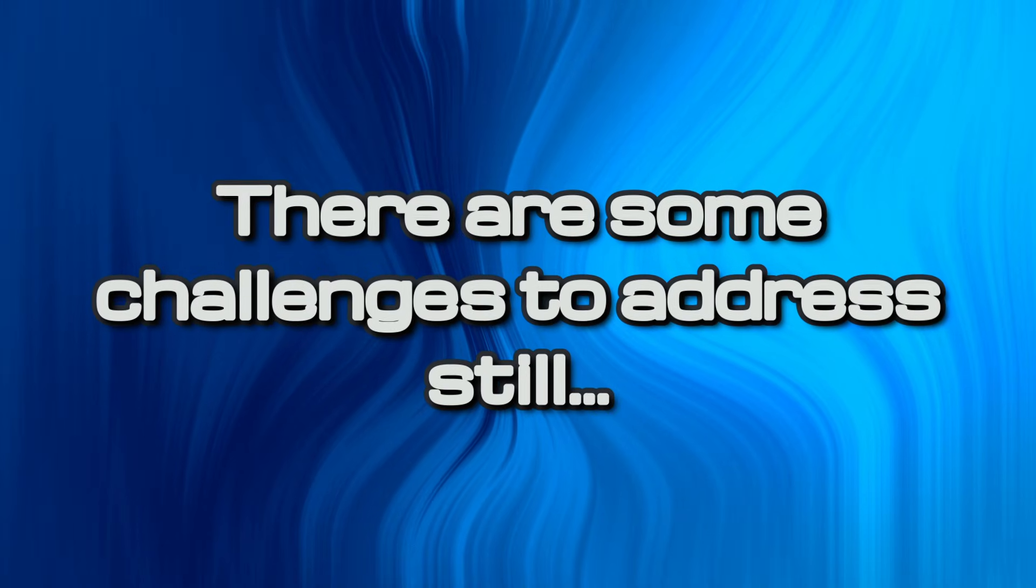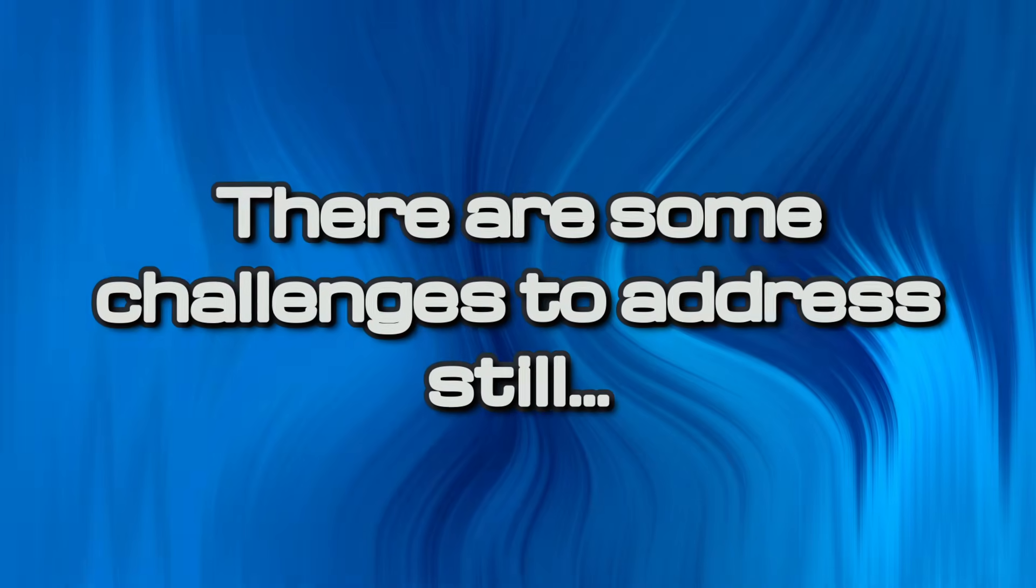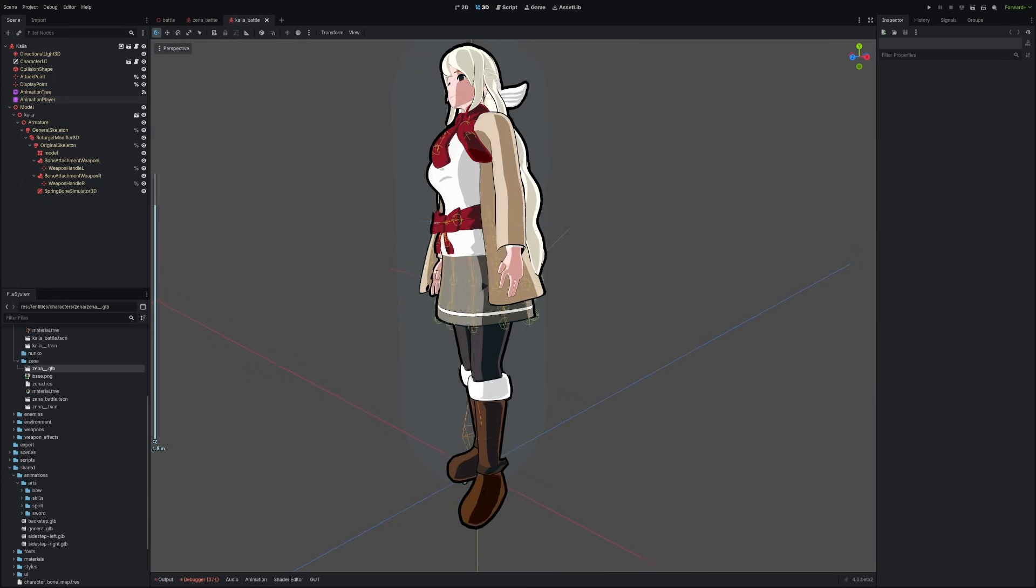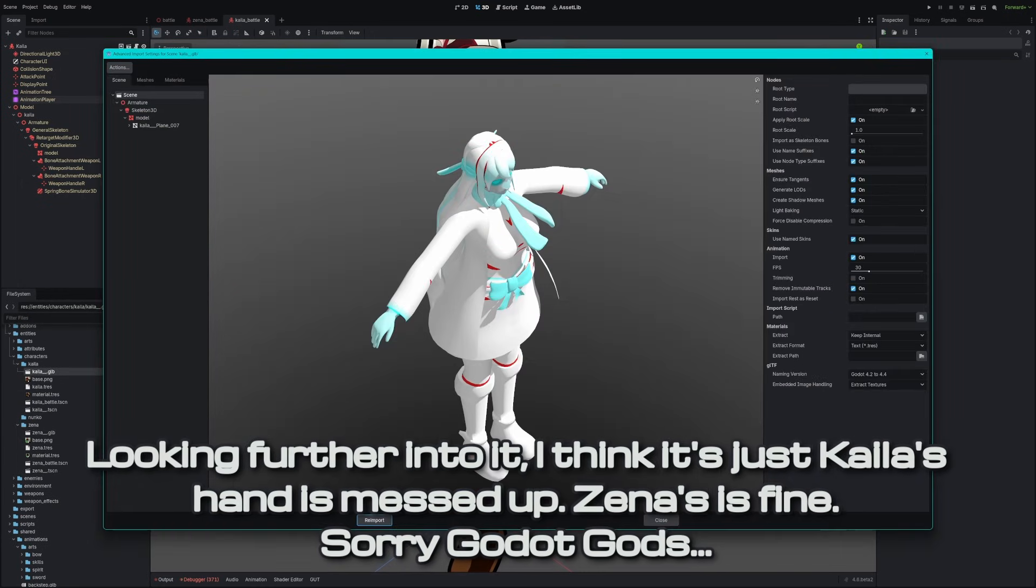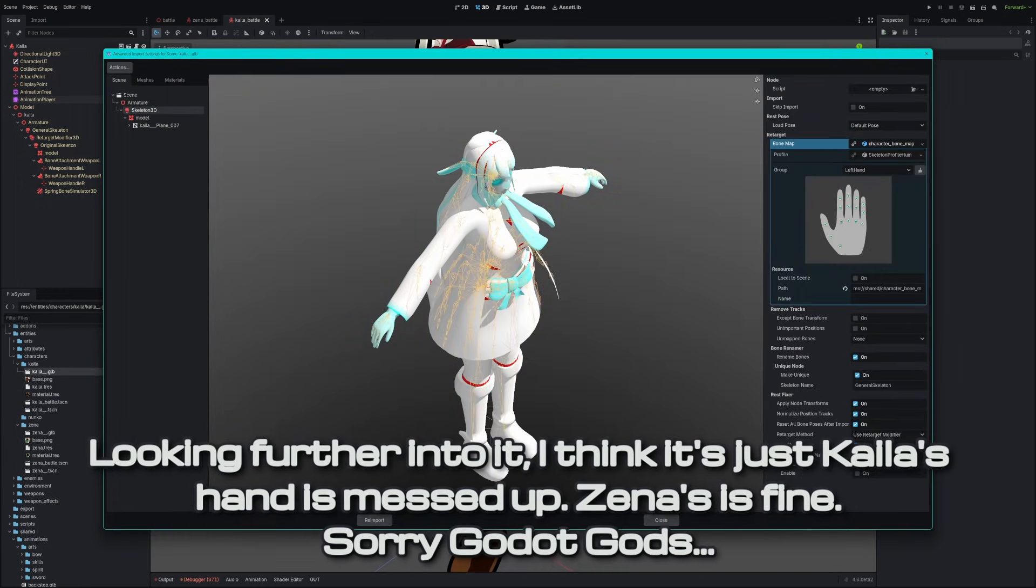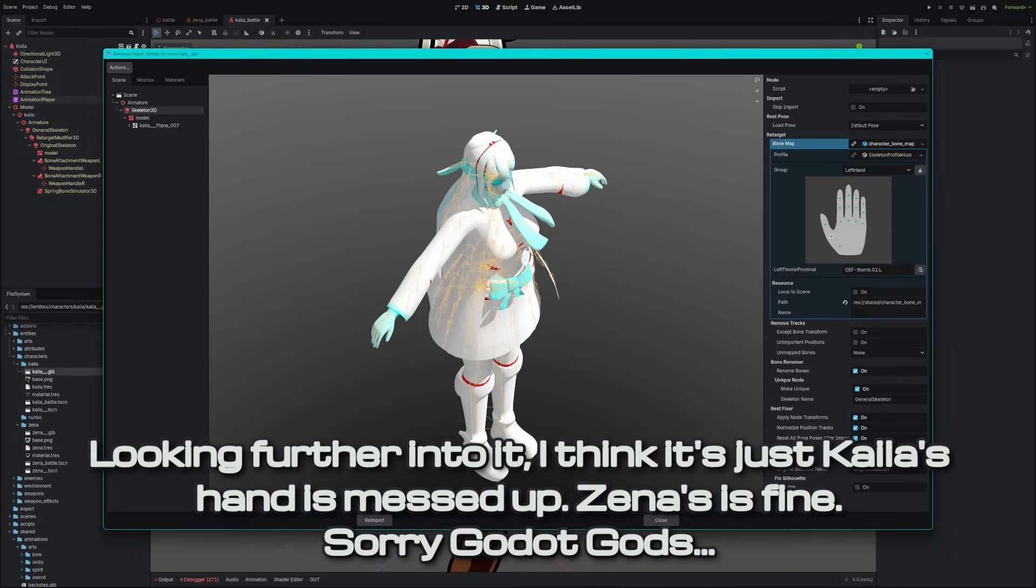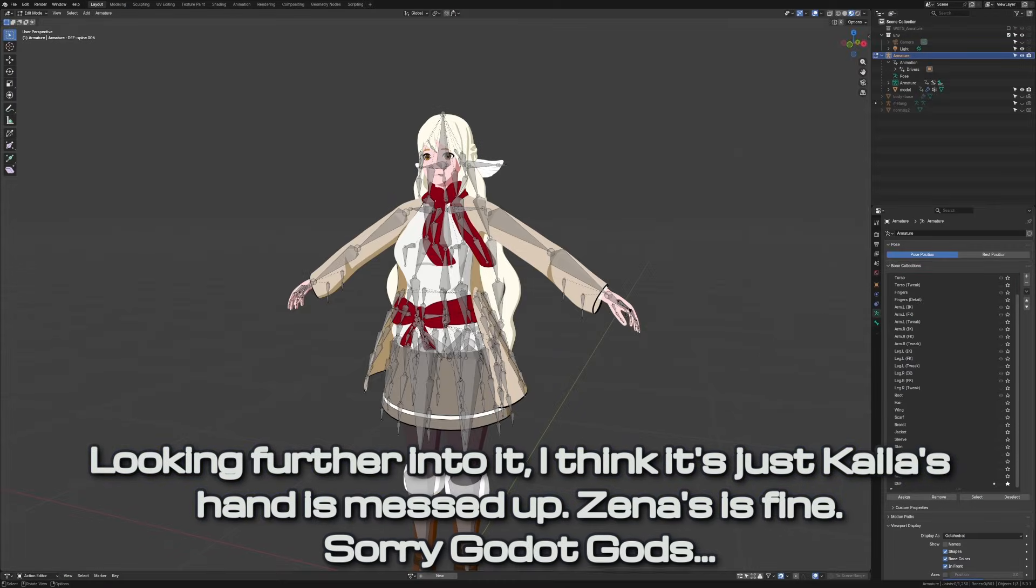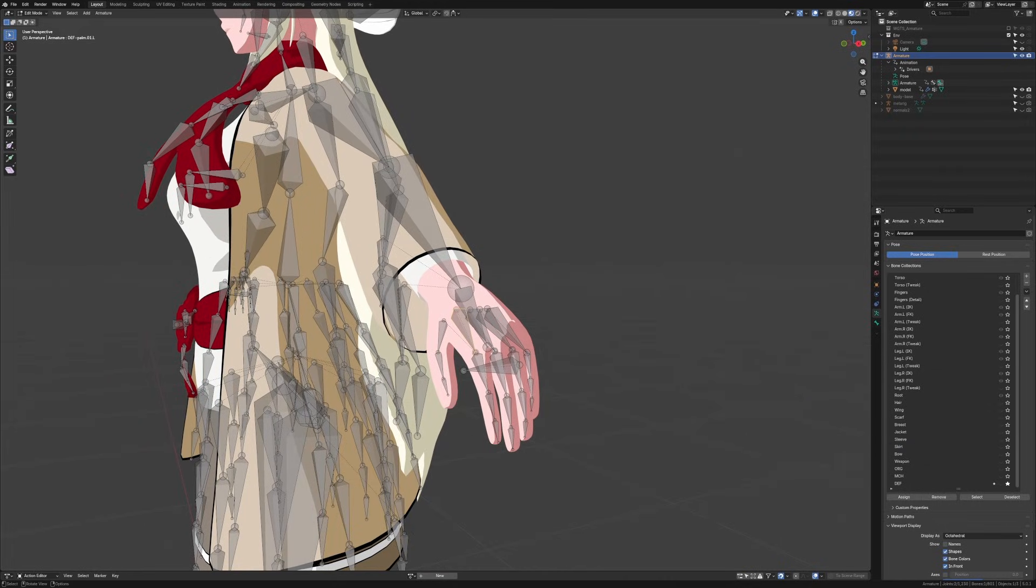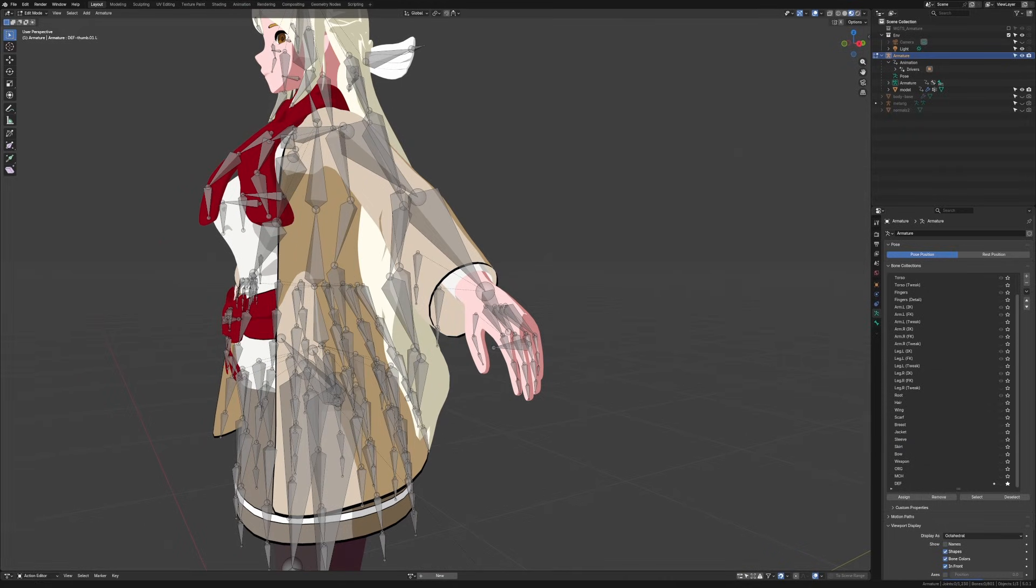While I said this works well, there are a few things to be desired with this solution. First, there's some strange thing going on with the index finger. Looking into this, it seems that Godot's humanoid map has a slightly different bone table than Rigify uses, so it creates this finger issue. I should be able to solve this with the rig itself, but Rigify may not be too flexible with it. I may open a GitHub issue on the Godot repo if it comes down to it.